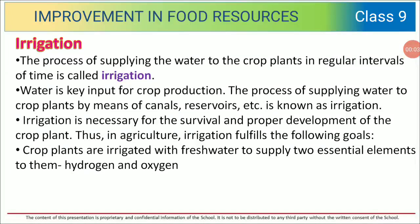Hello dear children, today we are going to start with the discussion of irrigation. The process of supplying water to the crop plants at regular intervals of time is called irrigation. Water is a key input for crop production. The process of supplying water to crop plants by means of canals and reservoirs is also known as irrigation.